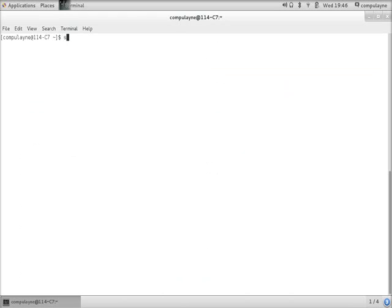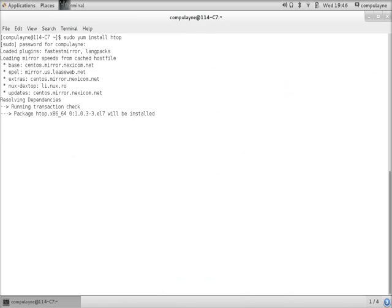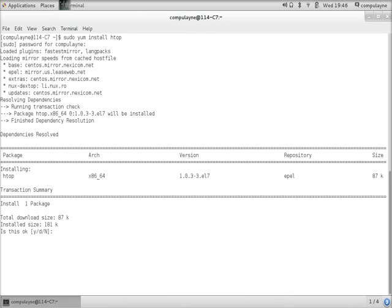sudo yum install HTOP. Type in my password. I'll say yes to confirm it.